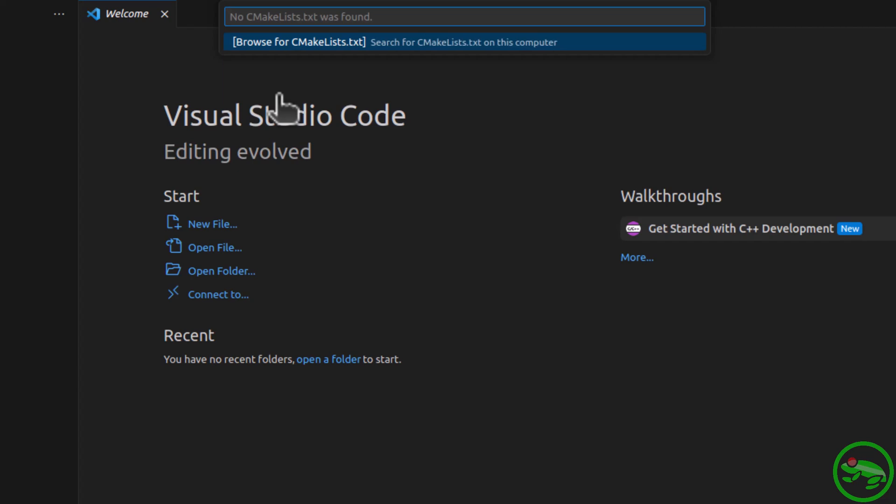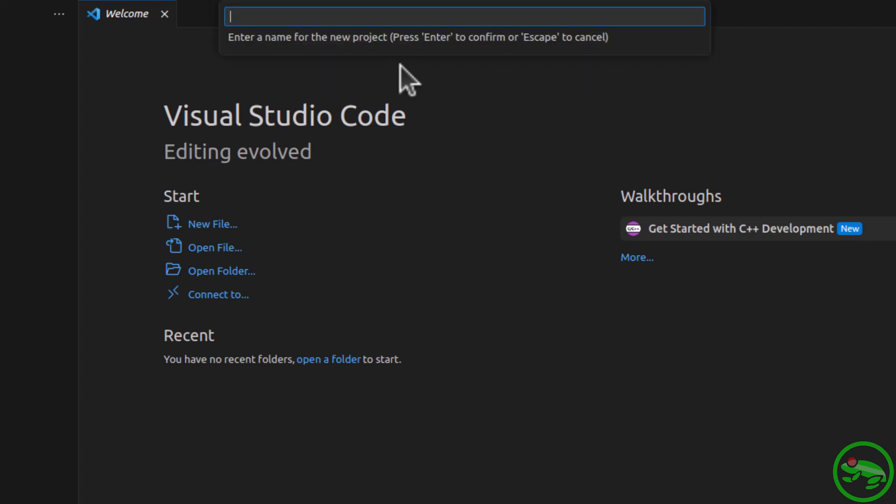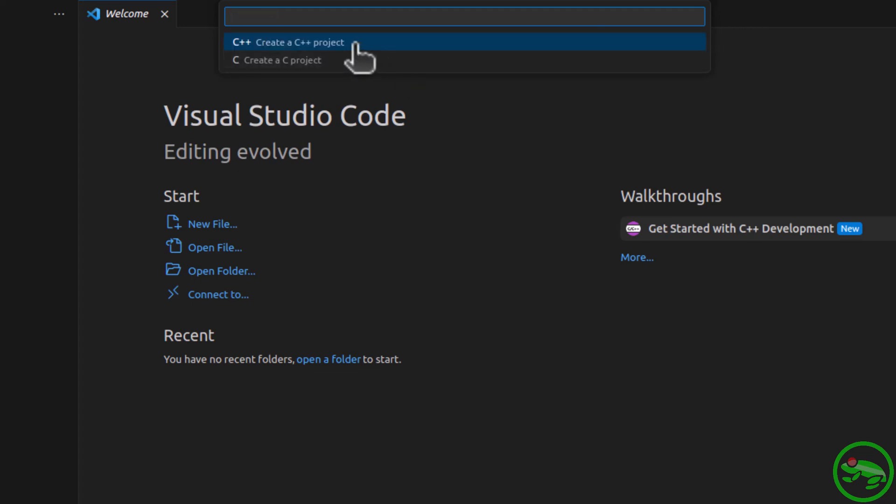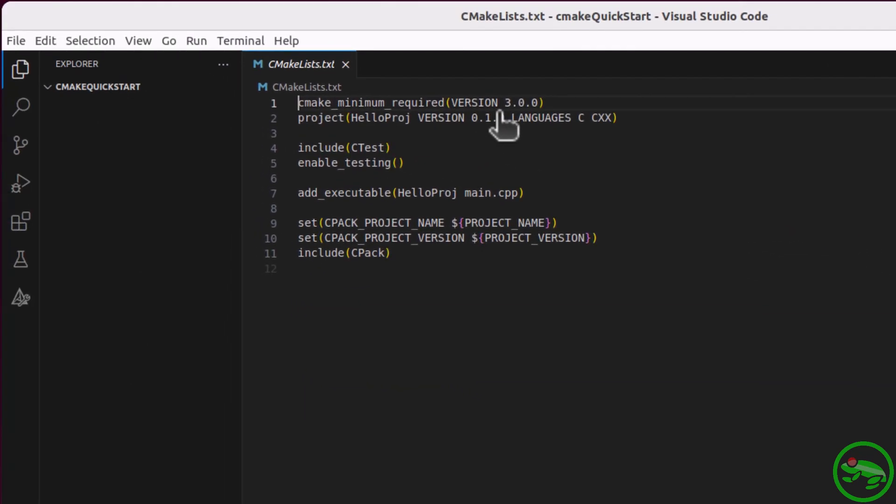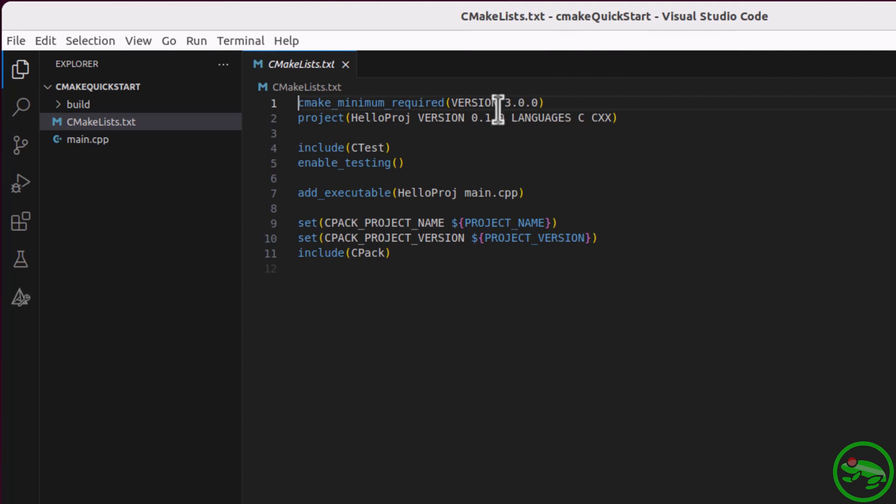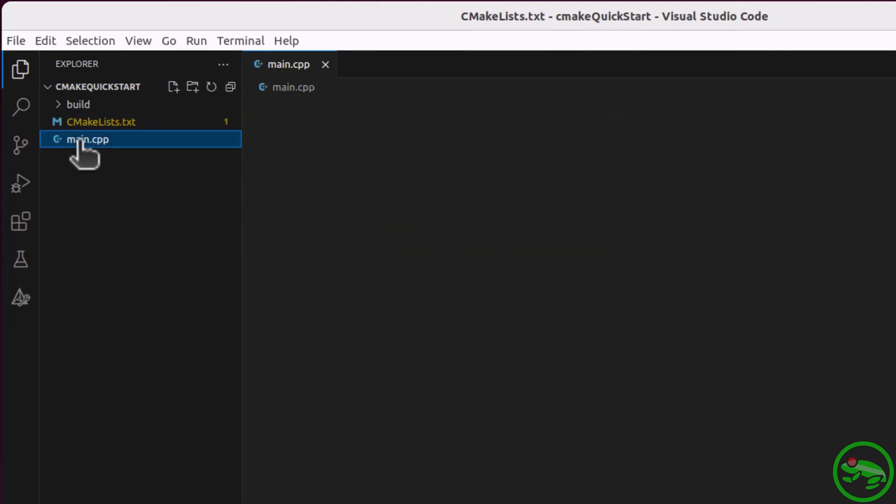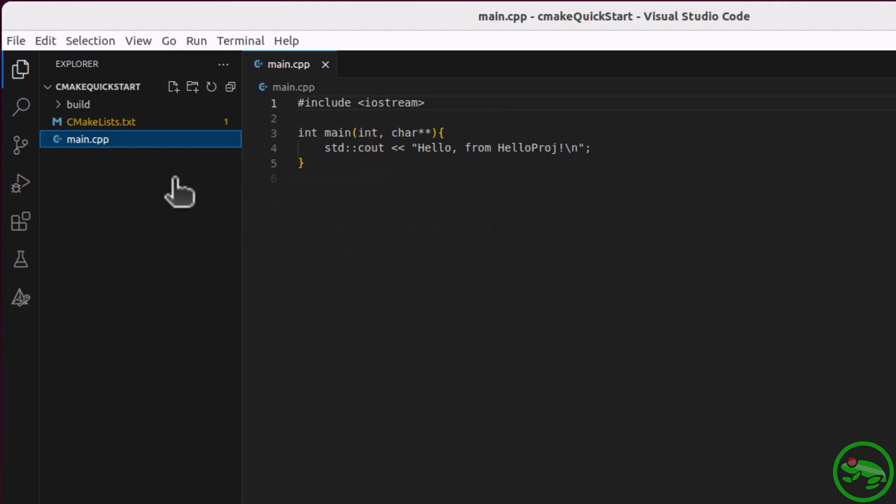Now the command is asking for a CMakeList file, but we don't have one yet, so I'll skip that by clicking in the welcome screen. Our project will be called HelloProj. We will create a C++ project, and we want an executable. Now we have our Quick Start project.